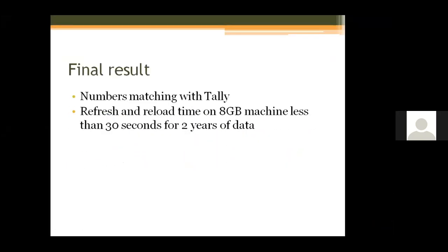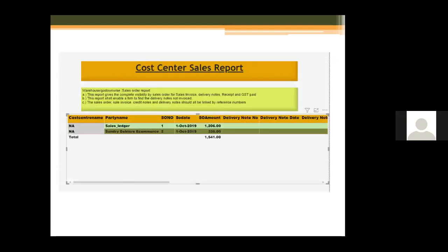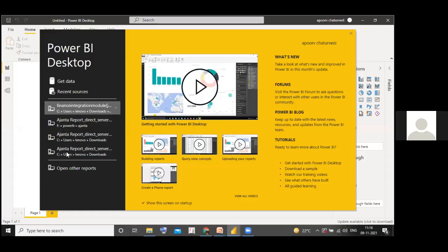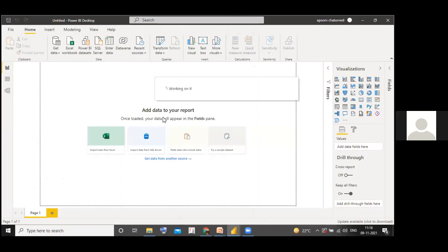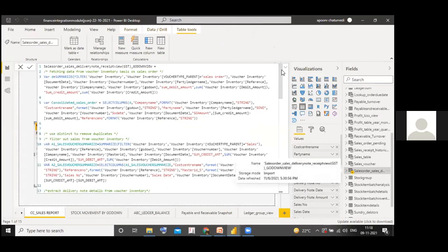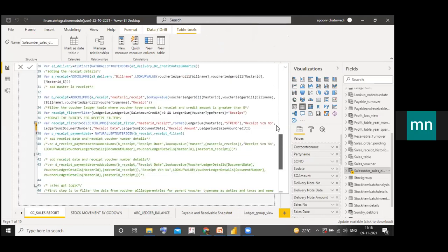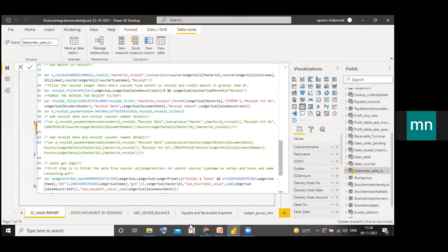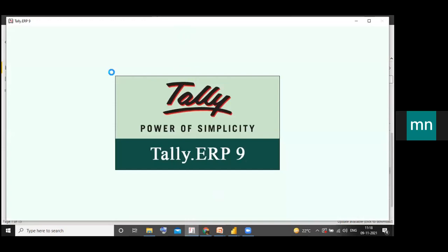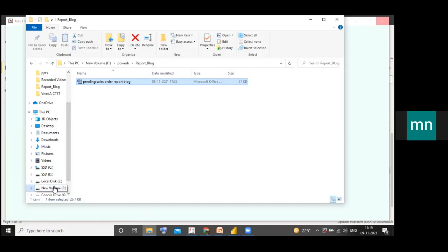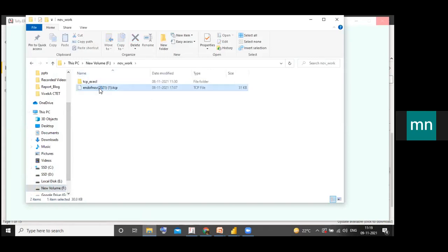The final result shows refresh and reload time on the machine is less than 30 seconds for two years of data. I will show you the DAX code in Power BI. This module has more than 45 reports in Tally in a single plug-and-play module. We will show you how the data is extracted — you simply click the refresh button and the entire Power BI module updates. It is completely plug and play, and you can generate your own reports.